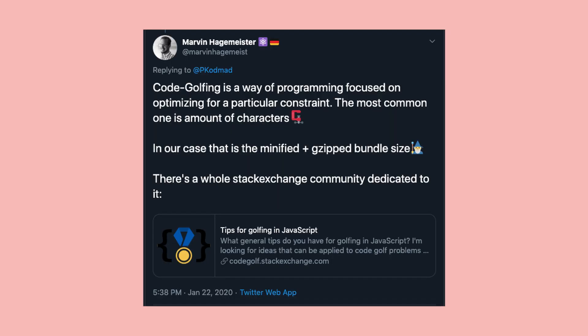Welcome to a new video on my channel. This one is about all of the things that I learned about React from my Code Reads Preact series. One of the first things that I learned was this concept called code golfing.